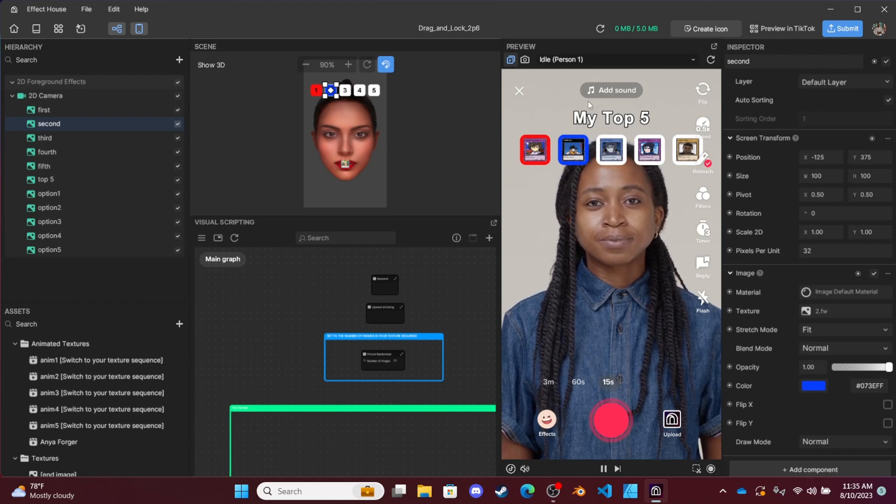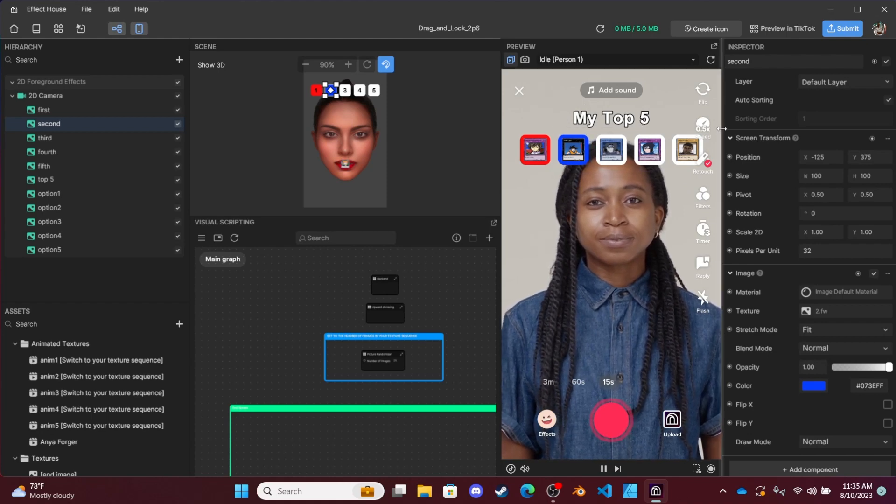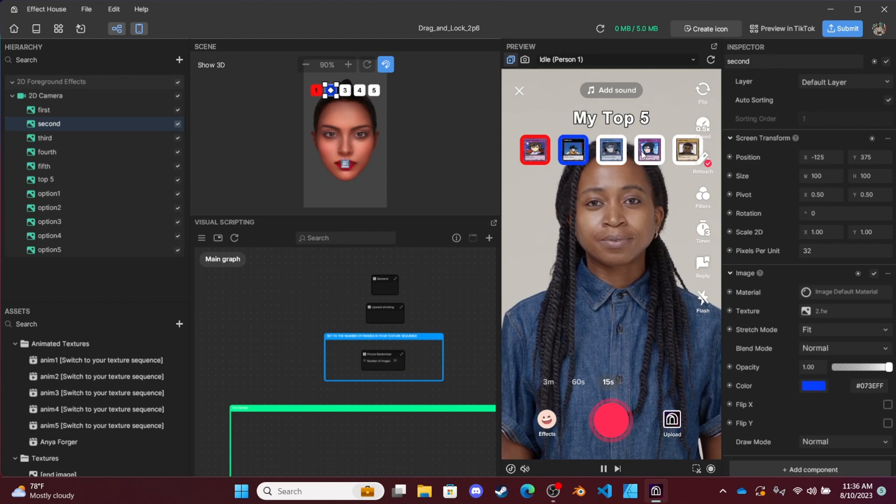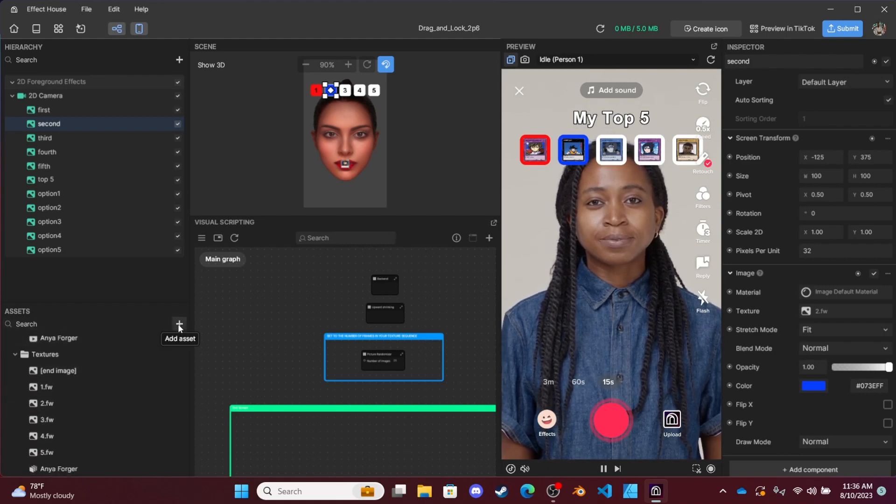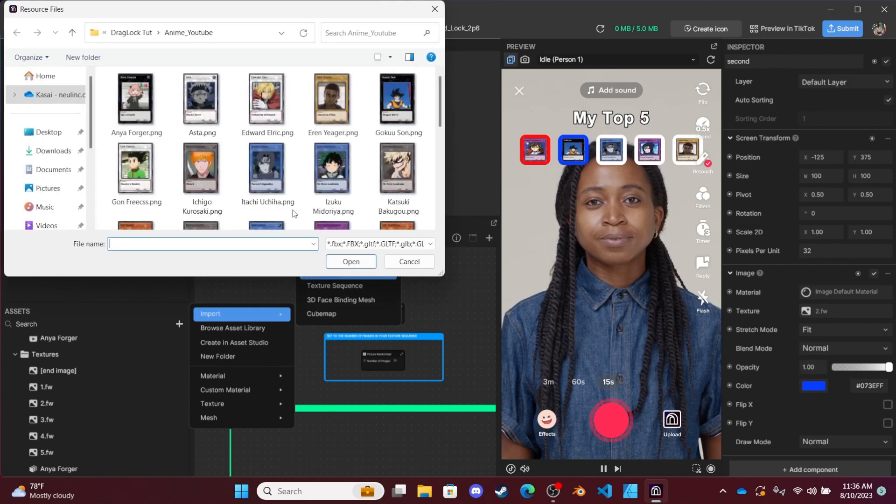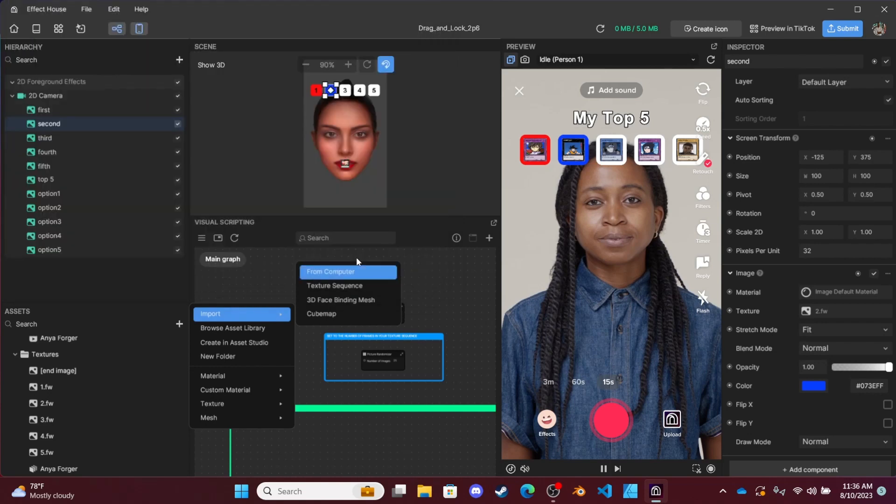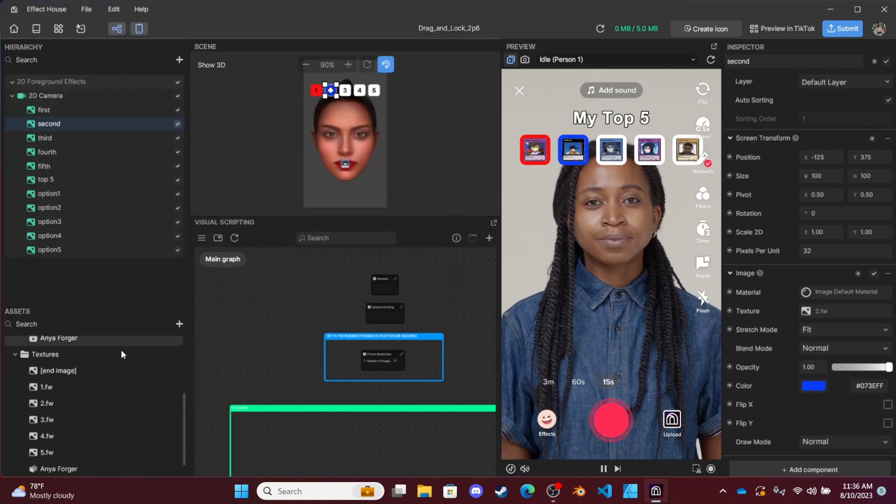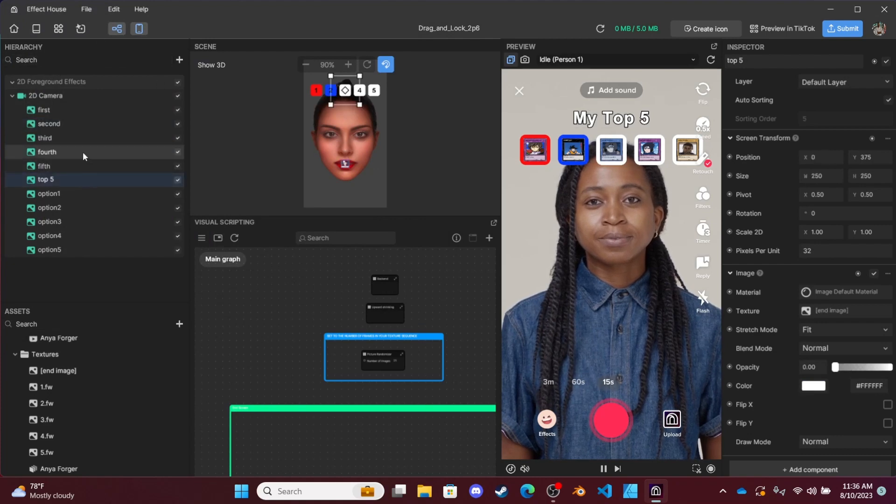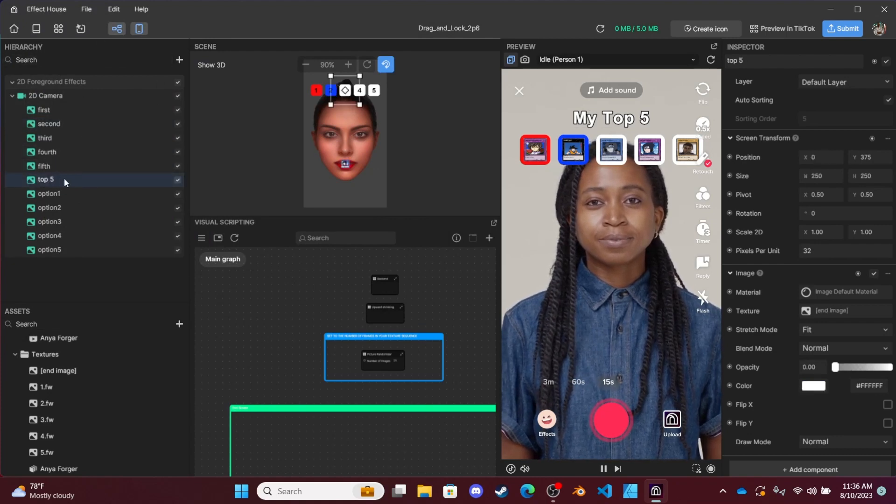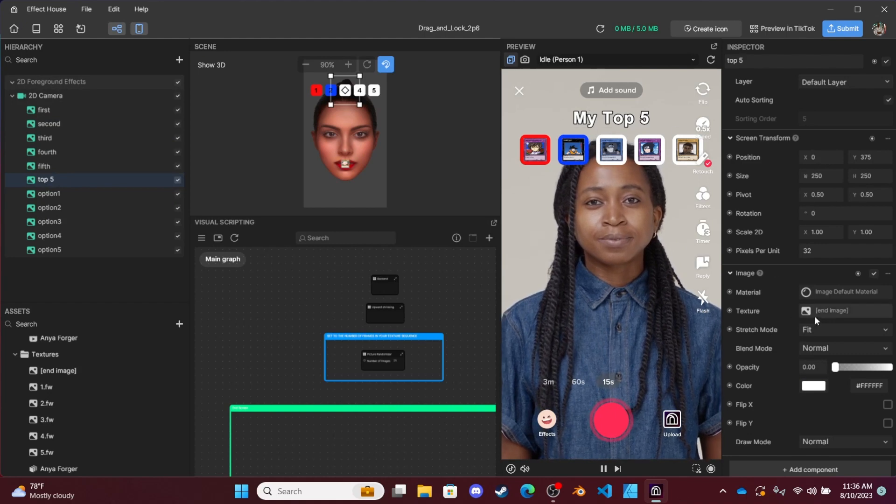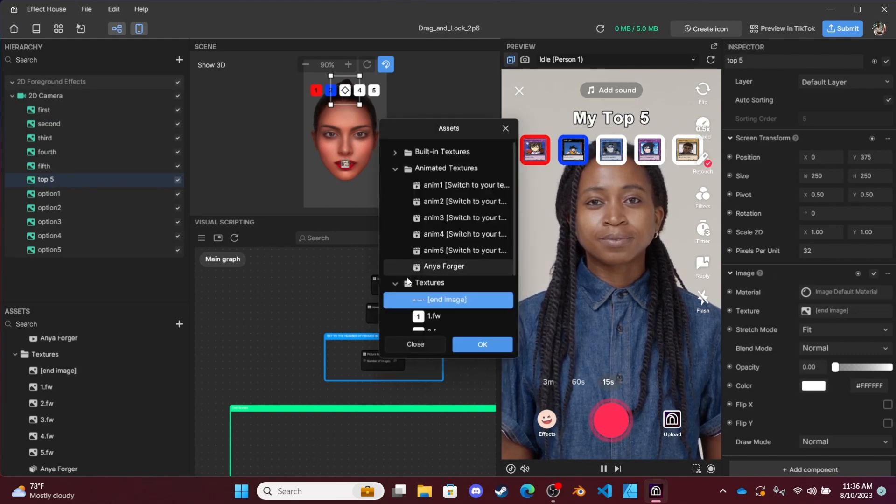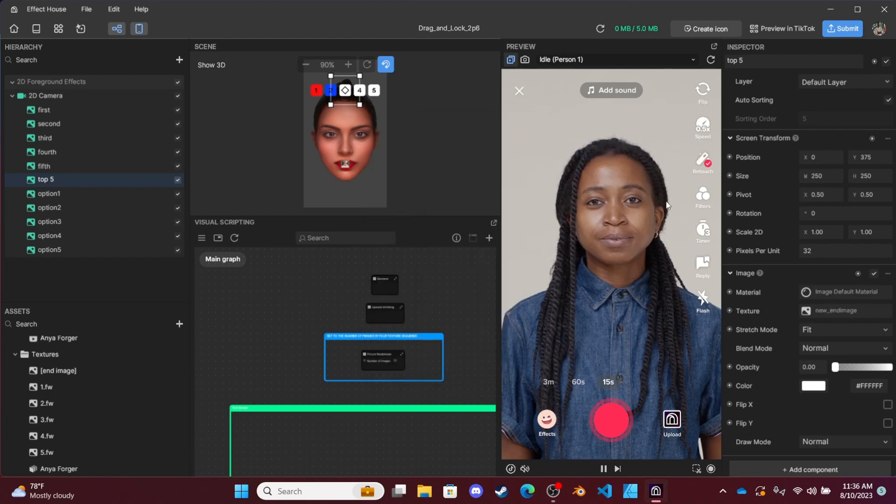all you'd have to do is import whatever image you want to replace it with. So I had this Eras Tour image from another Taylor Swift effect. Import that. And all you have to do now is go over to the hierarchy panel, top five, which is what I named this image, go over to the texture and just replace it with the image you wanted to replace it with.